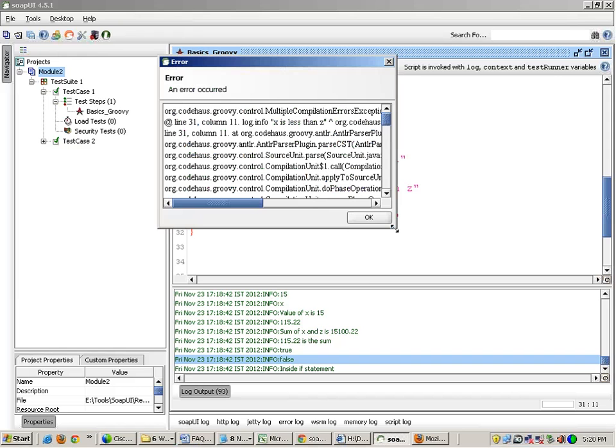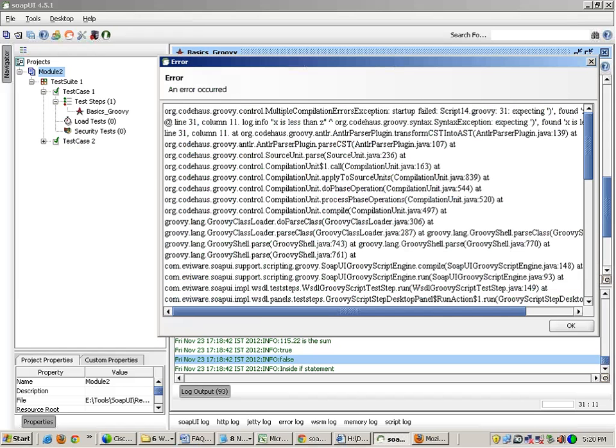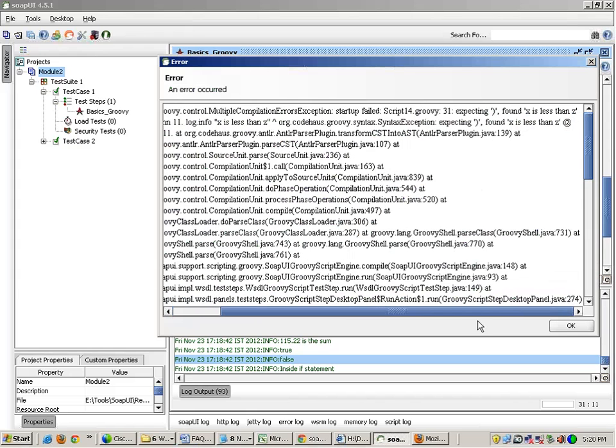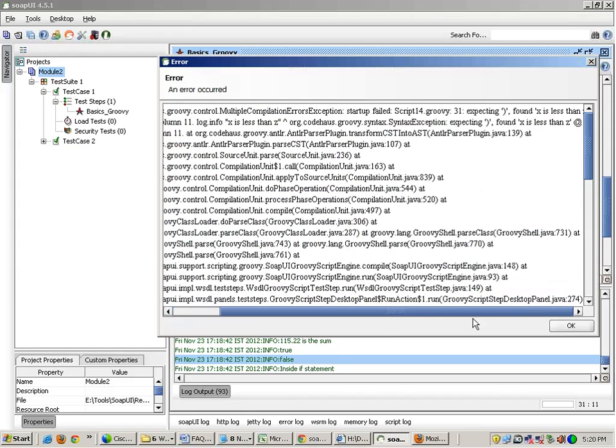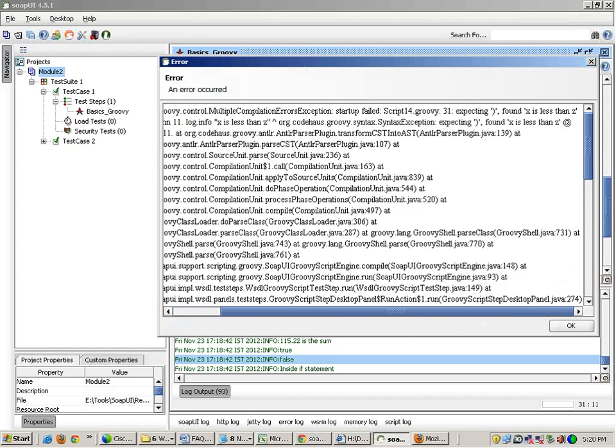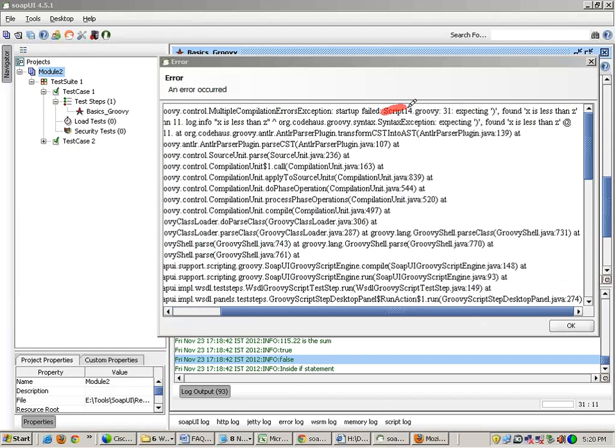So when you run this, okay, when you are having some error in the script from syntax, or syntax means you did something wrong, you get a message like this in SOAP UI. Don't be afraid of this message.